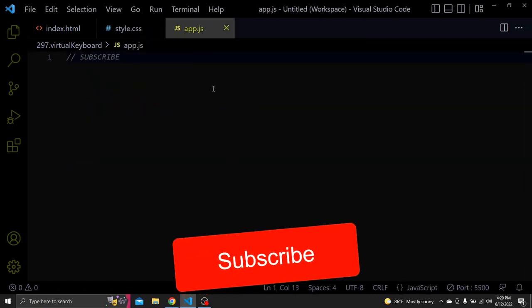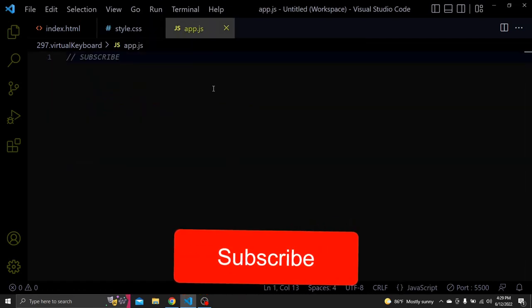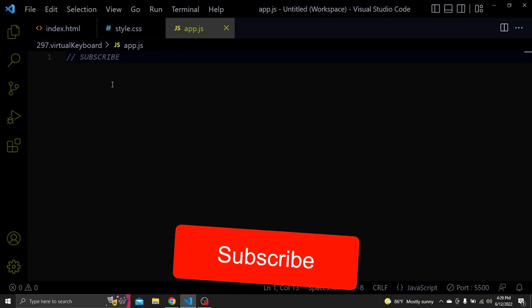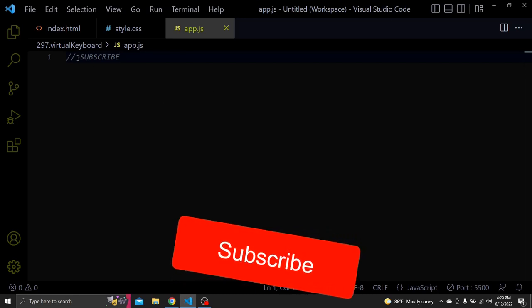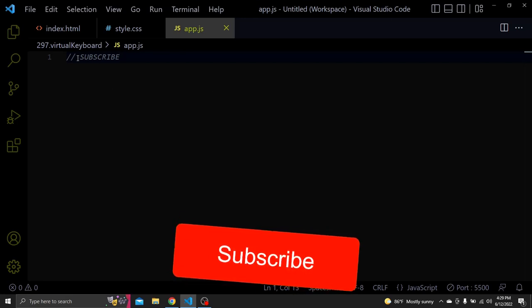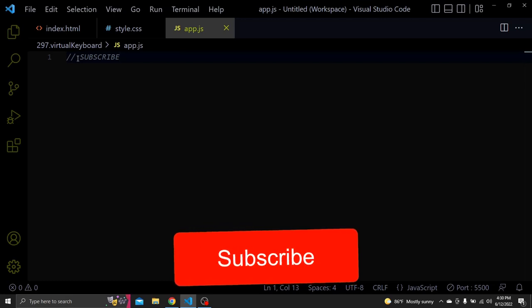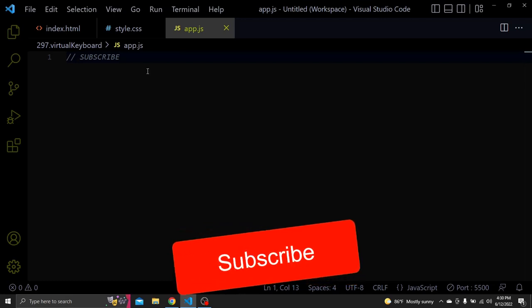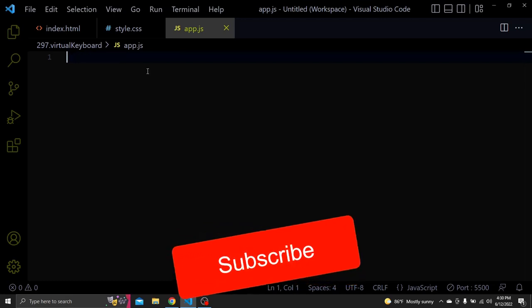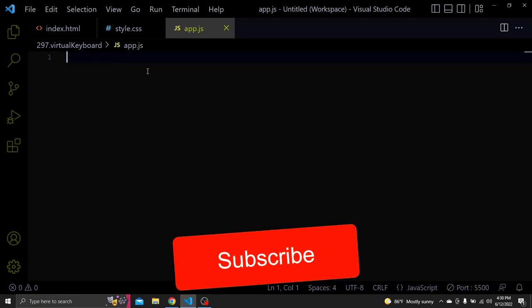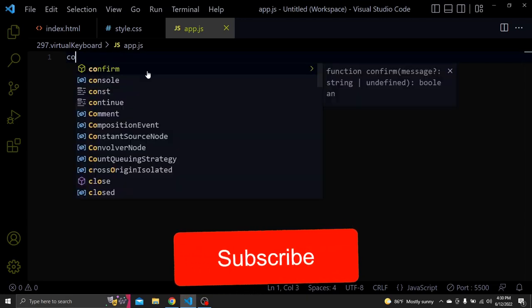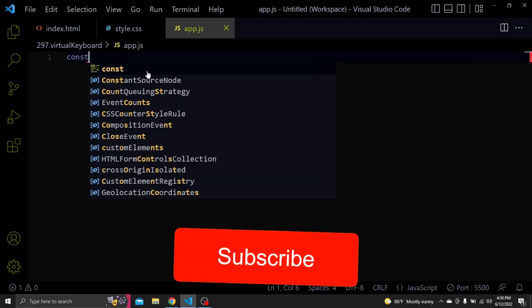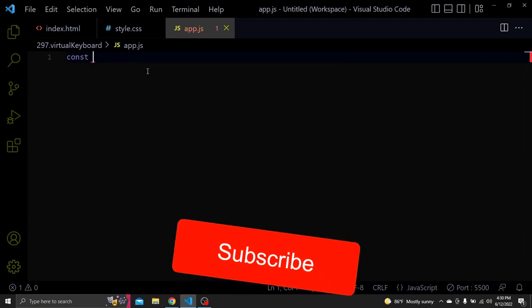Before we continue with the JS, make sure to click the subscribe button so you won't miss the useful content like this one which I upload every single day in this channel. Also click the like button so I know that you liked the video. And comment down below if you need anything since I answer all the questions. Let's go back to the tutorial.